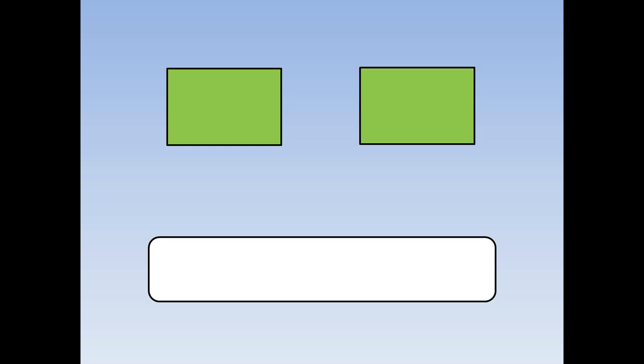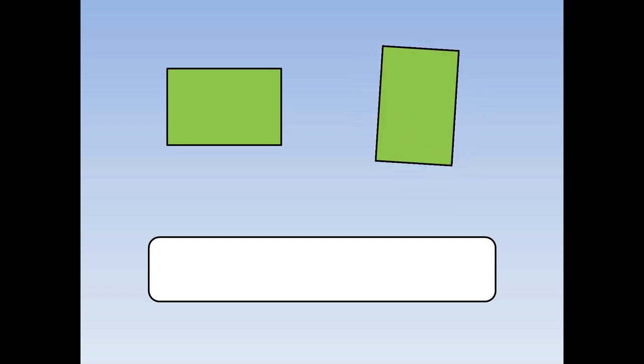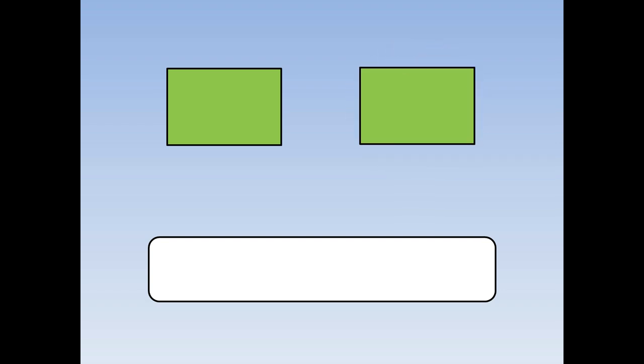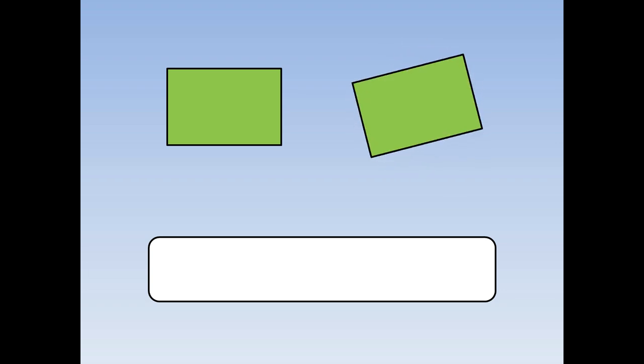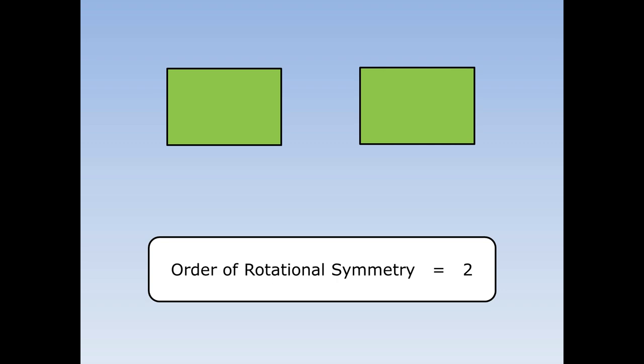Here's a rectangle. What's its order of rotational symmetry? First I'm going to draw a copy next to it and then start to rotate. How many times will it look the same when it rotates 360 degrees? One, two. It's now done 360 degrees and it looked the same twice. The order of rotational symmetry is two.